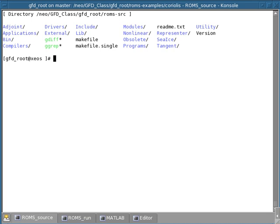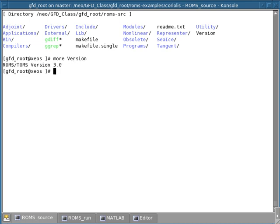First of all, there are various versions of ROMS that are available. This particular one on which we are practicing is version 3.0.